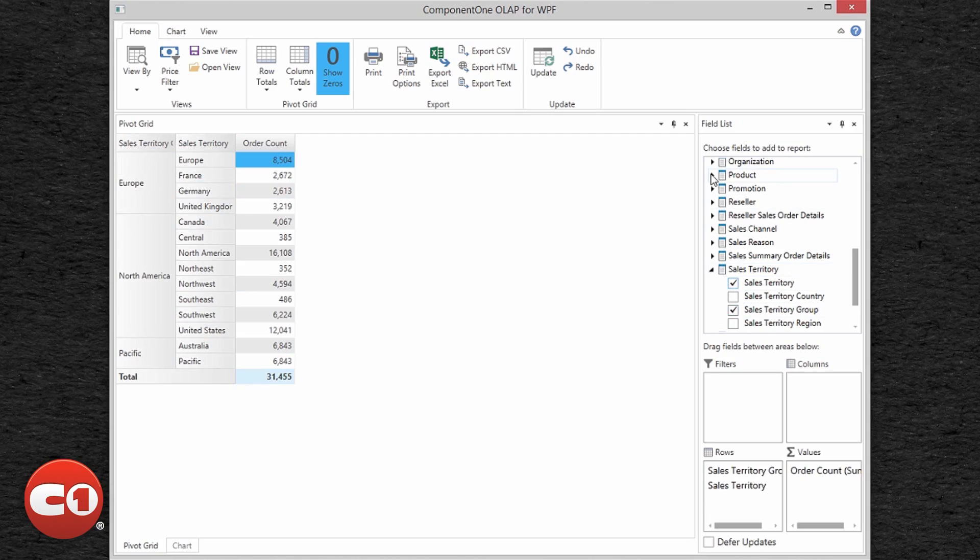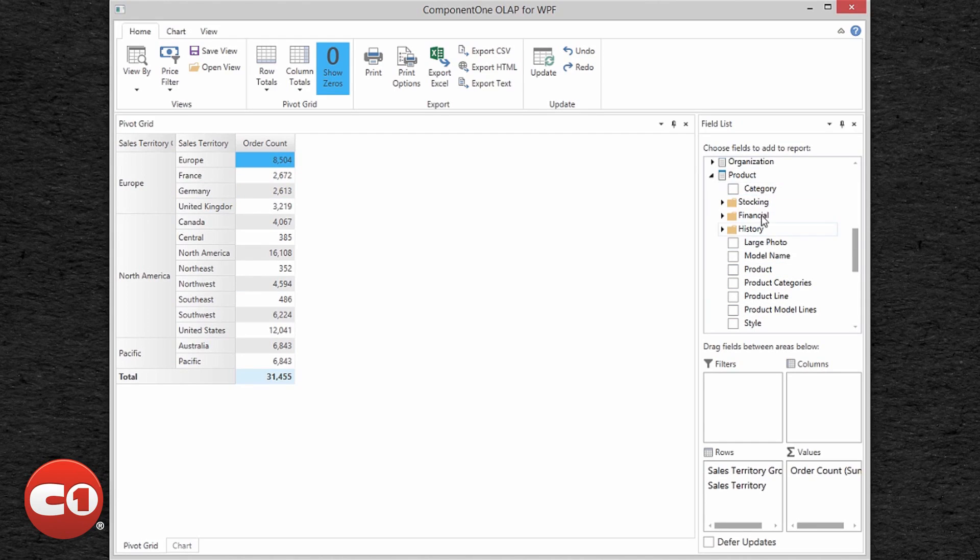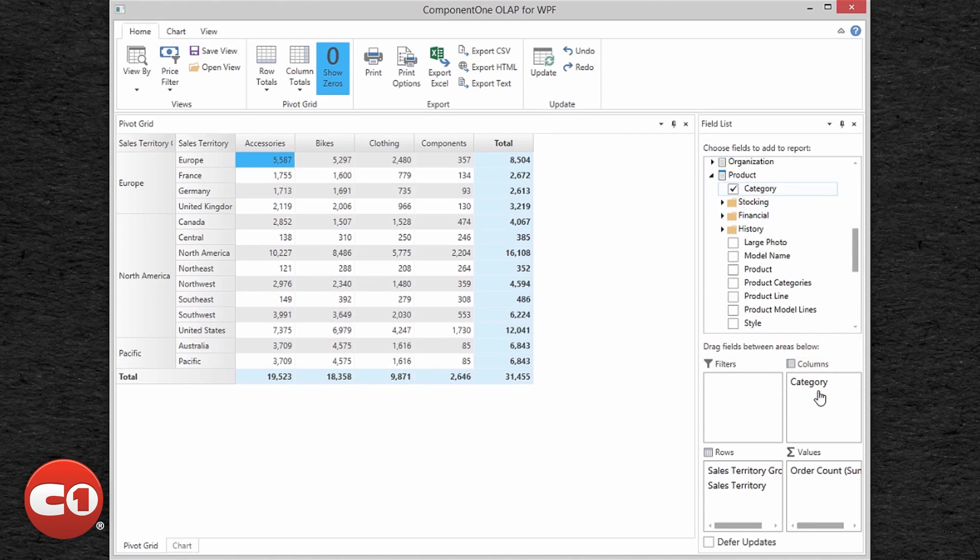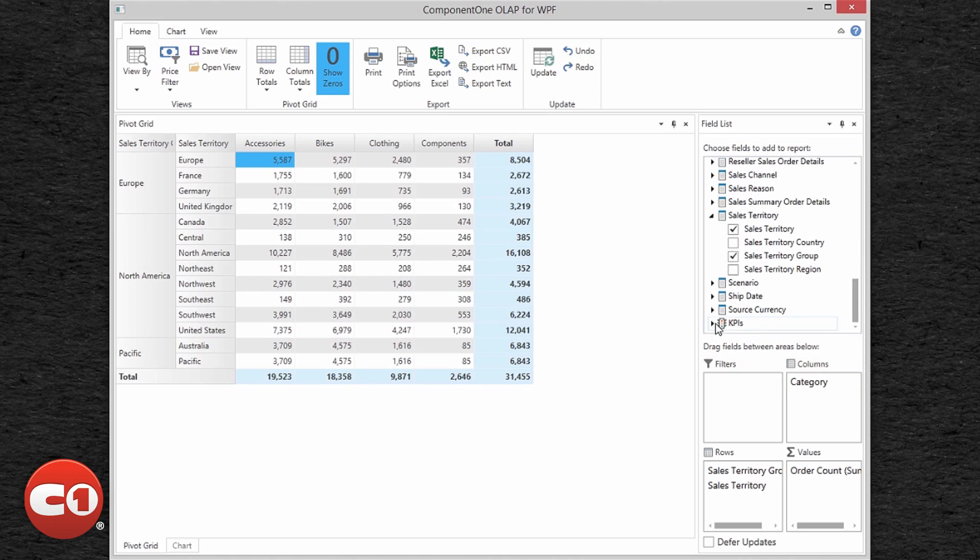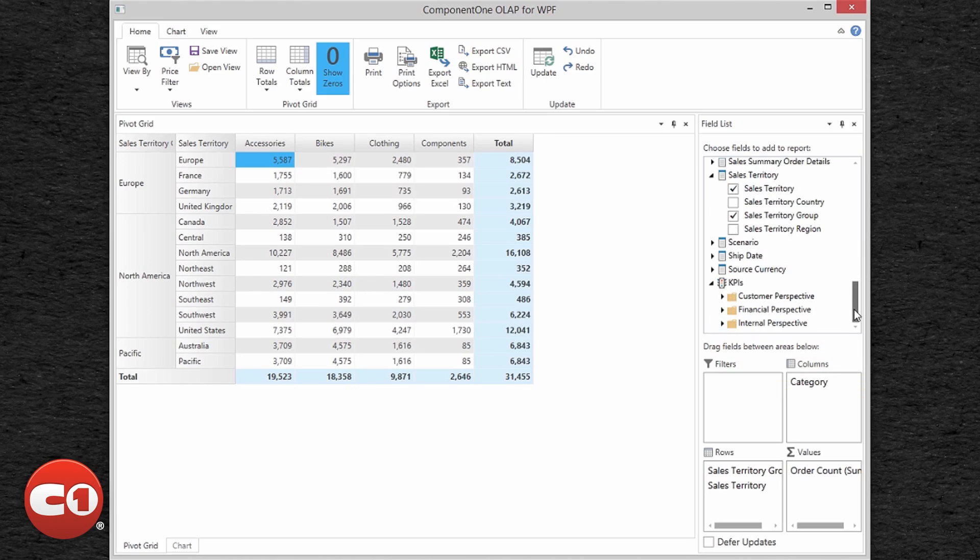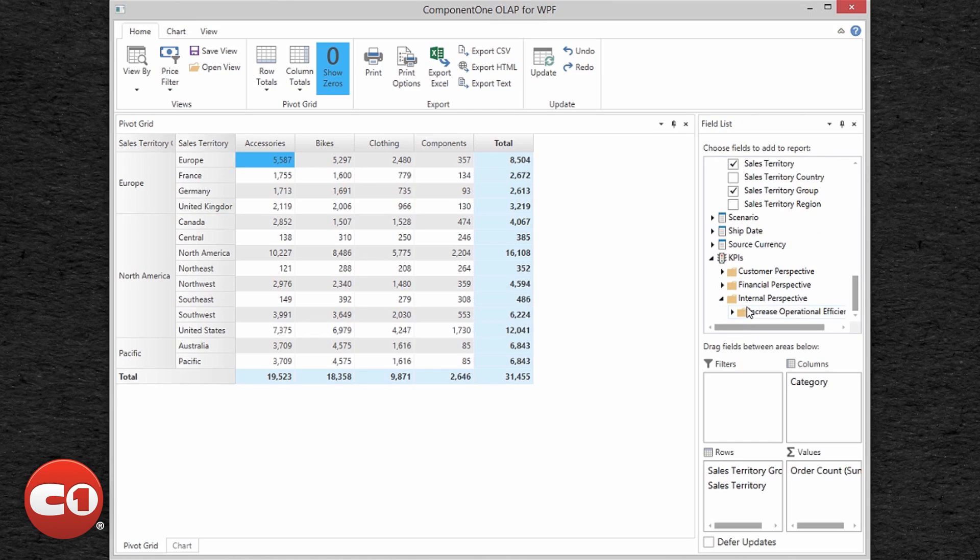All fields that can be added to the report are displayed with a checkbox. Nodes represented by the summation symbol are measures and can be added to the values collection. Key Performance Indicators, or KPIs, are also supported and they can be summarized like measures.